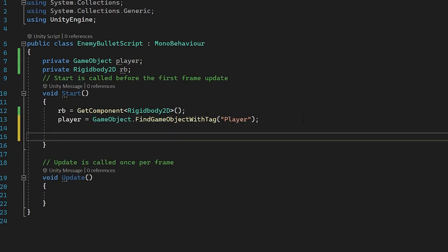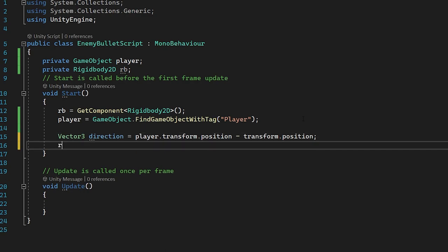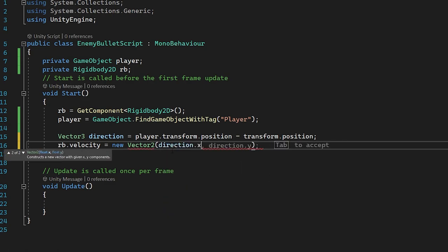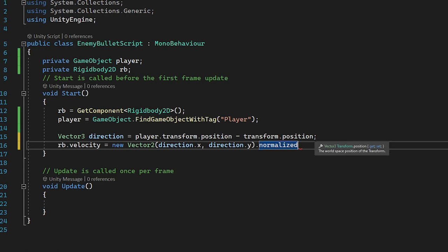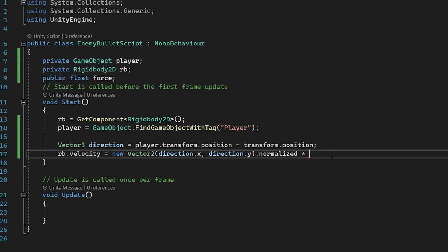Now in the start function, let's create a direction for the bullet. We set direction equal to player.transform.position minus the bullet's position — this creates a direction directly towards the player. From this, let's set the velocity: rb.velocity equals new Vector2(direction.x, direction.y). We normalize this to ensure the direction stays the same but the length is set to one, and then we multiply by a new variable: public float force. We multiply by force so we can control the speed of our bullet in the editor.